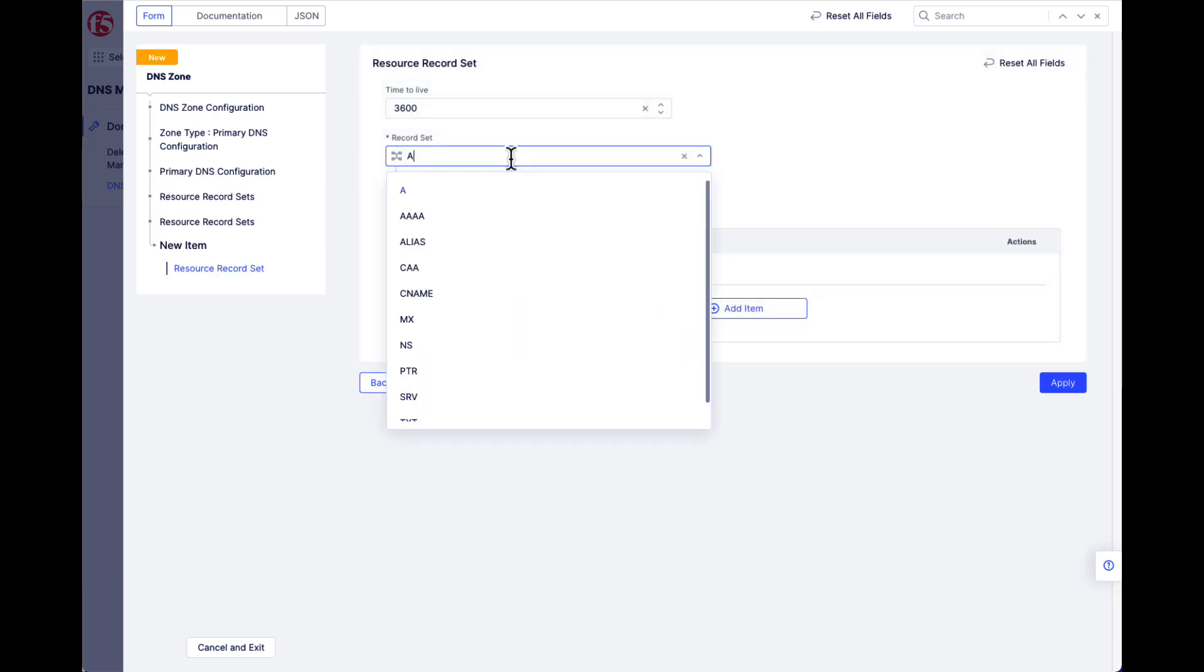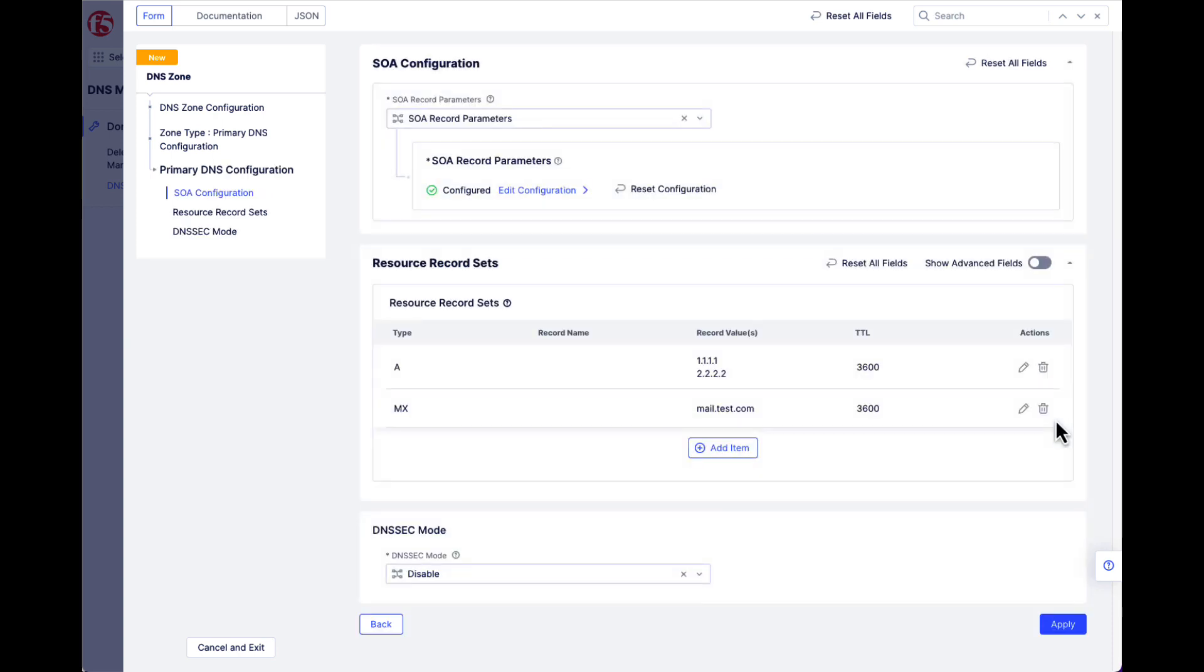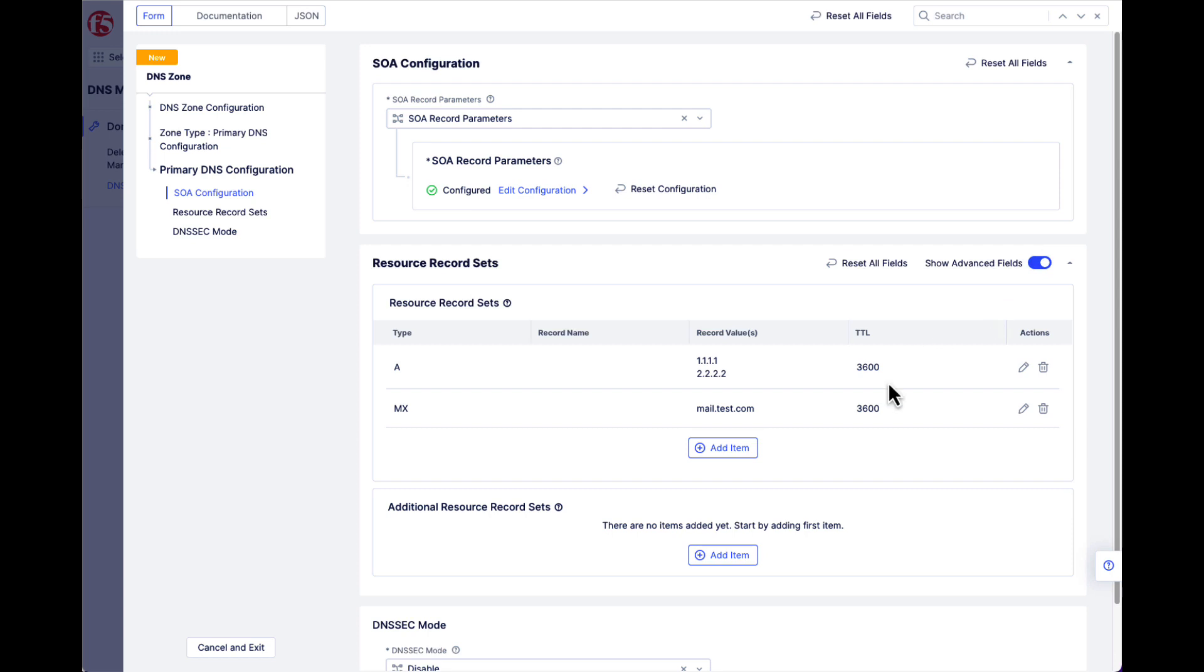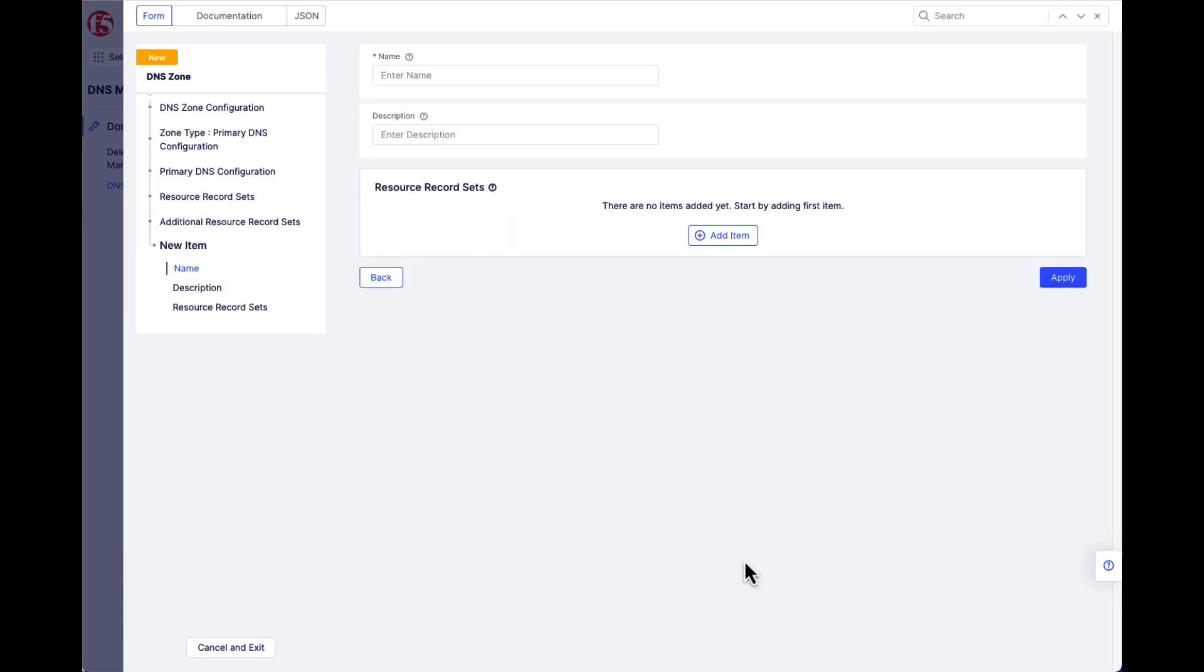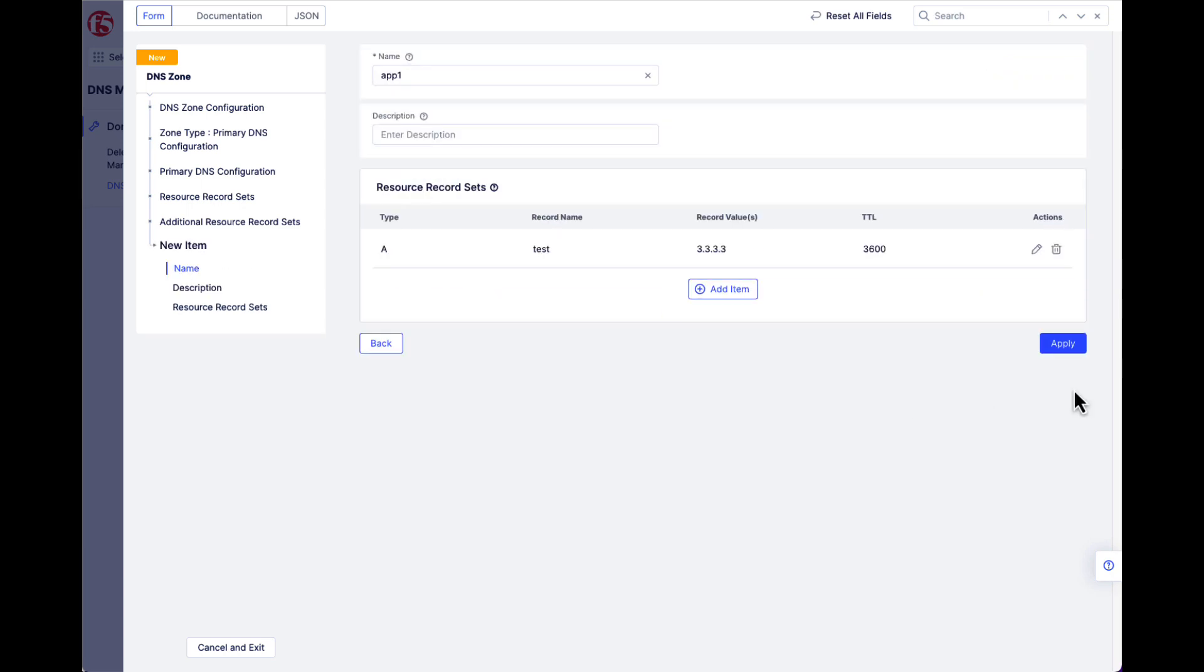In this case, I'm creating a mail record to say mail should go to a specific server. Now, there's a little bit of difference between a record and a record set group. Under a group, you can add multiple record types belonging to a single name. It just makes it easier for you to manage the records that belong to a certain app.